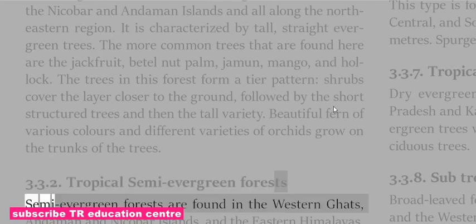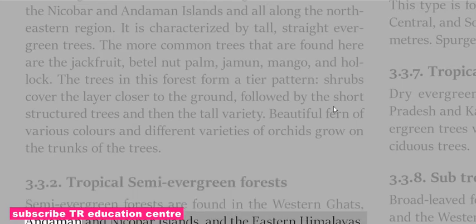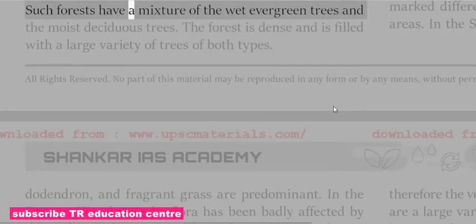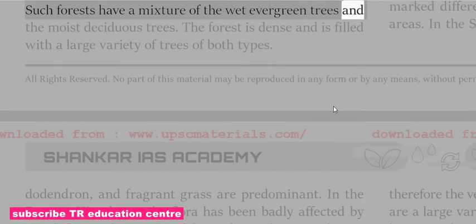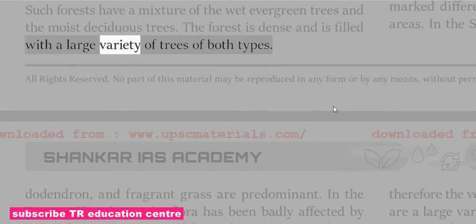Semi-evergreen forests are found in the Western Ghats, Andaman and Nicobar Islands, and the Eastern Himalayas. Such forests have a mixture of wet evergreen trees and moist deciduous trees. The forest is dense and filled with a large variety of trees of both types.